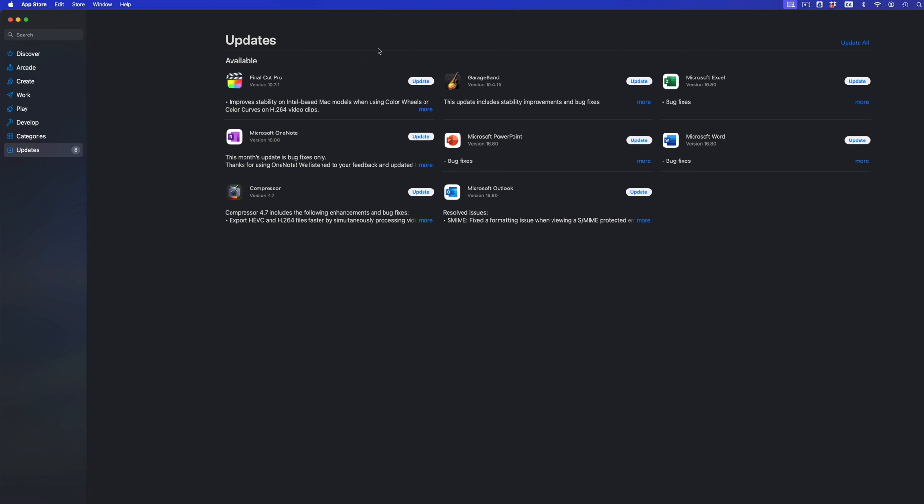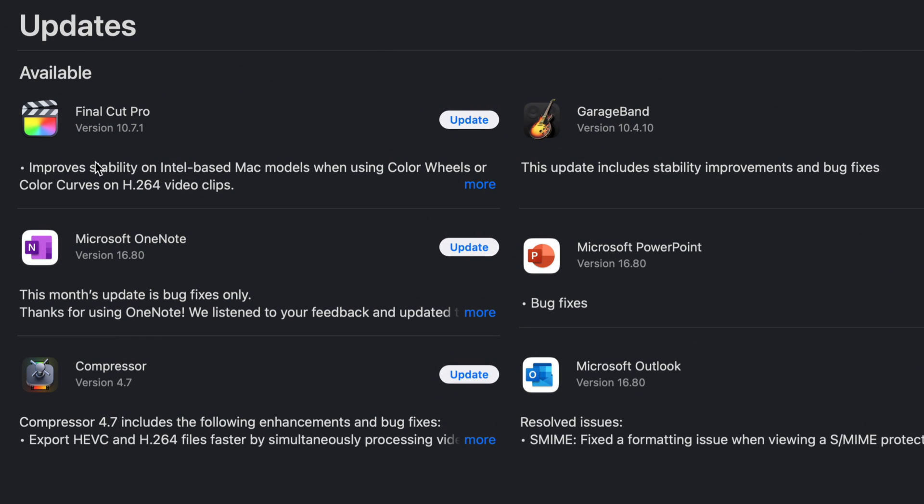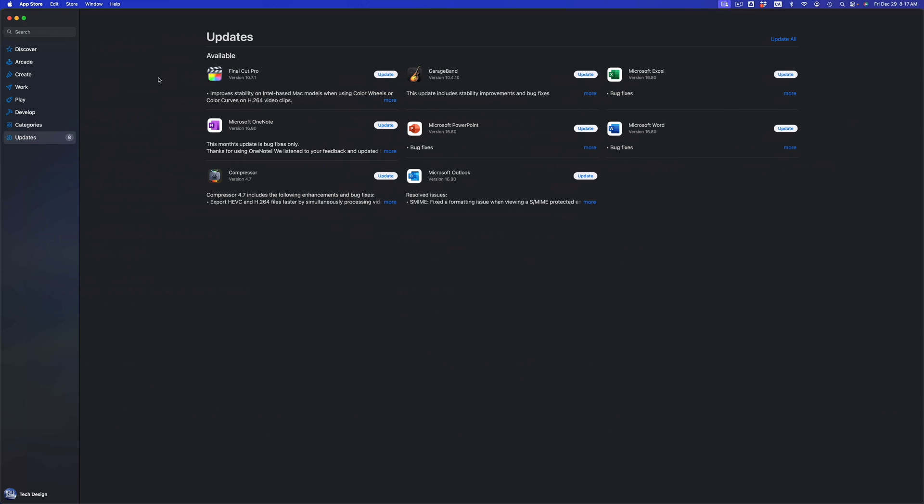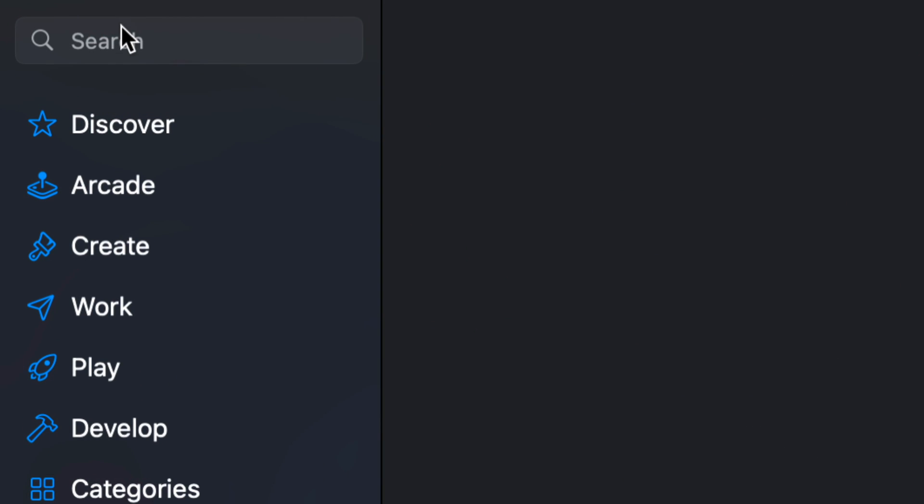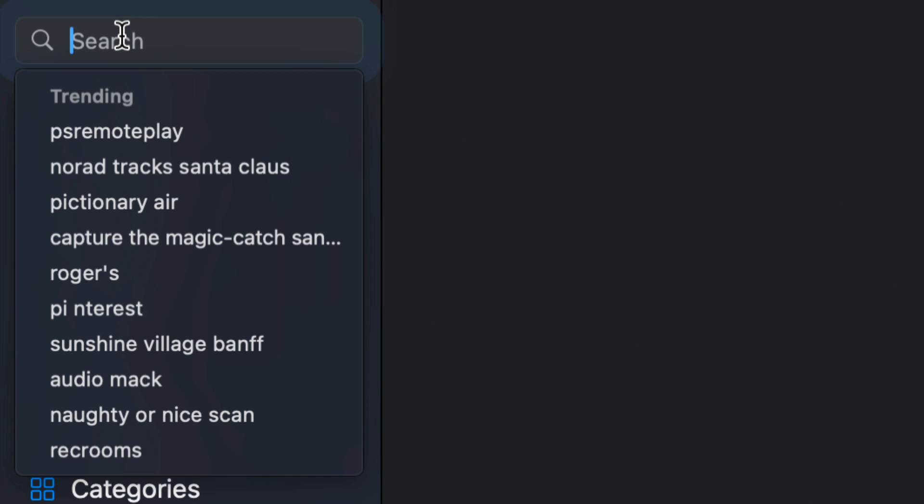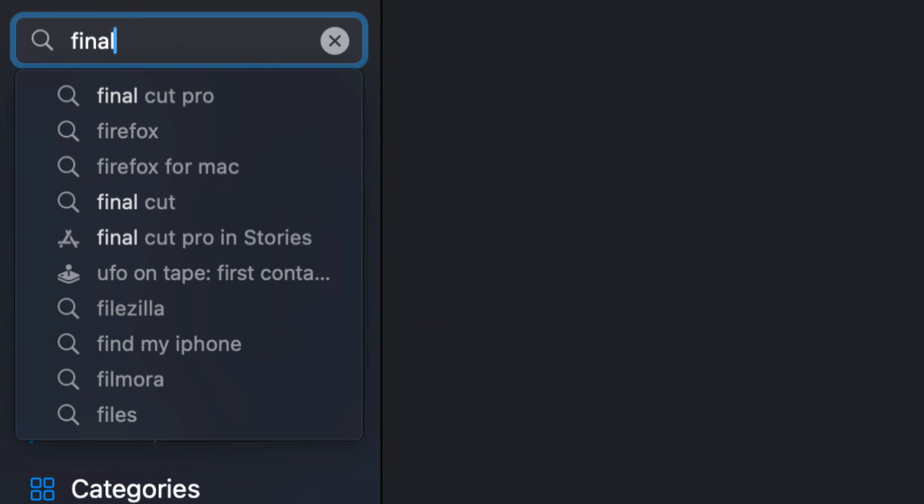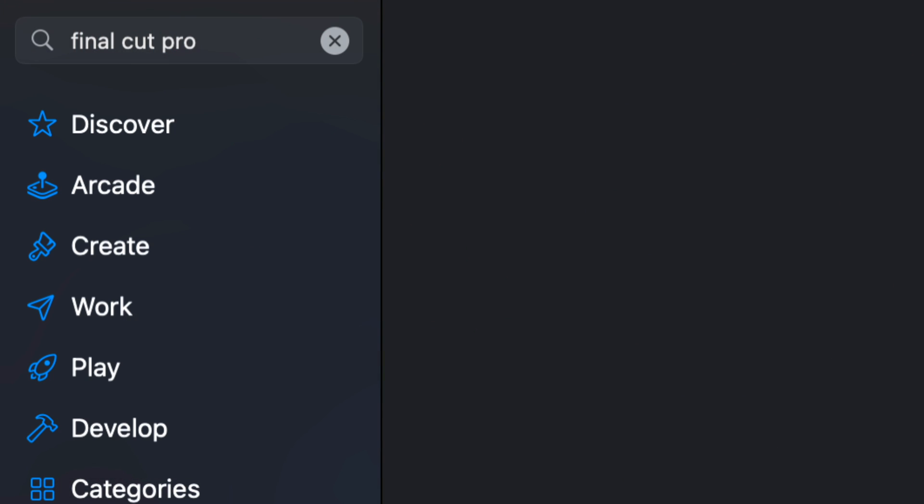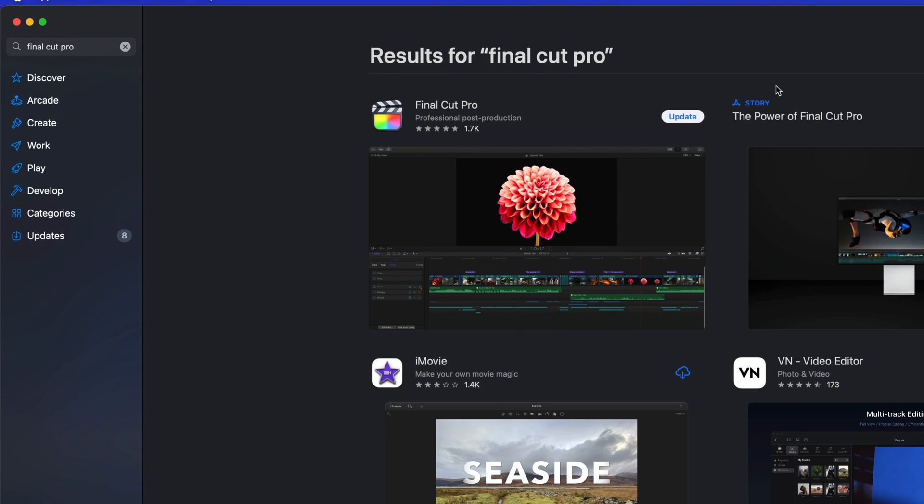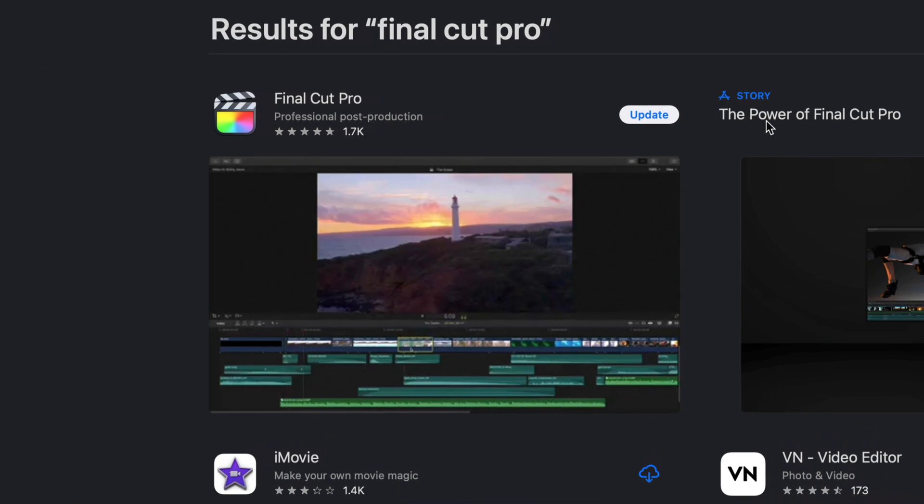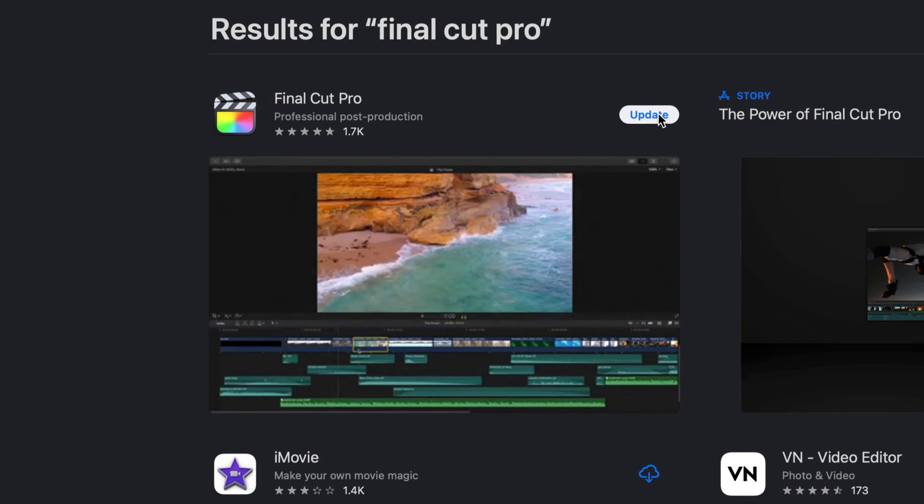If you don't see a particular update that you're looking for, for example if I'm looking for Final Cut Pro and it's not showing up here, we can just go into the search bar and search for Final Cut Pro. From here you should be seeing something where it tells you to update it, so we can go ahead and press on update.